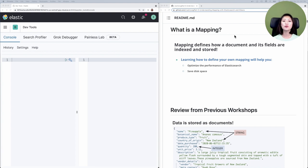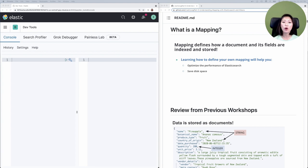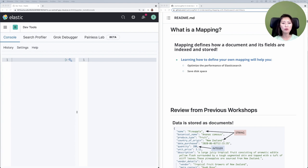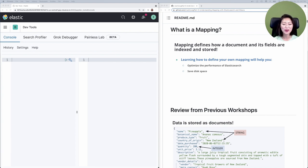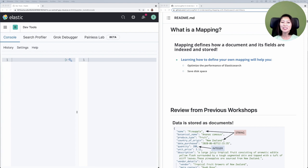Let's focus on the big picture. Imagine you're building an app that requires you to store and search data, and you're using Elasticsearch to make that possible. Naturally, you want to store data using the smallest disk space while maximizing your search performance. That is where mapping comes in, which defines how a document and its fields are indexed and stored by defining field types.